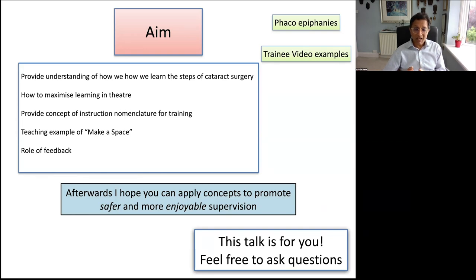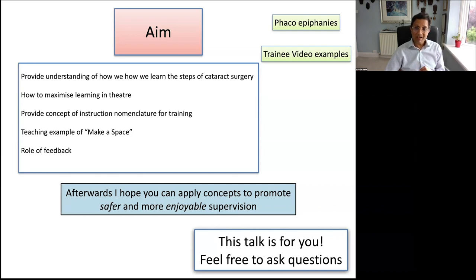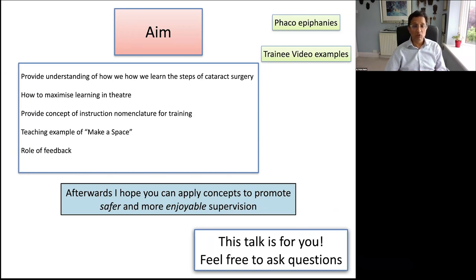I'll be talking about the FACO epiphanies — those little lightbulb moments that made me think, ah, that's how you teach that step. I'll try to give you video examples that get more frequent as the talk goes on. I hope afterwards you'll be able to apply some of those concepts and promote safer and more enjoyable supervision. This talk is for you, so do feel free to ask questions.